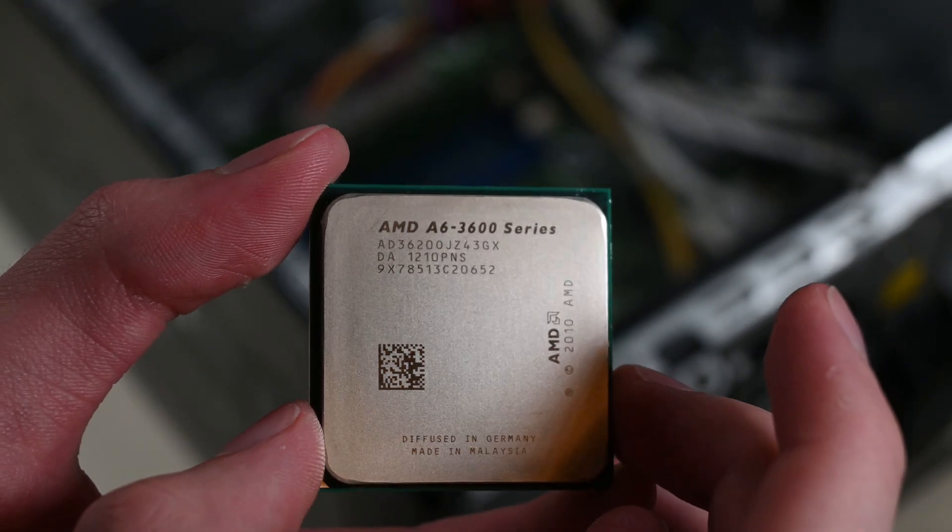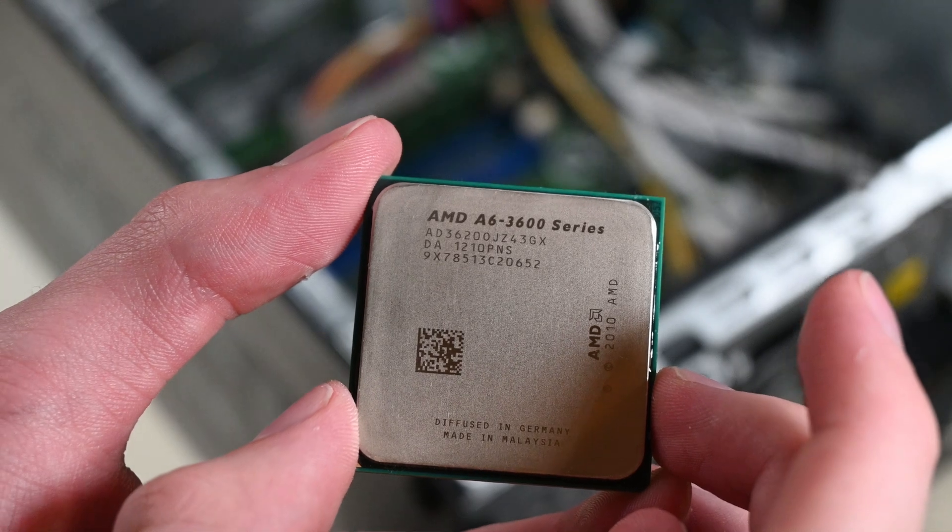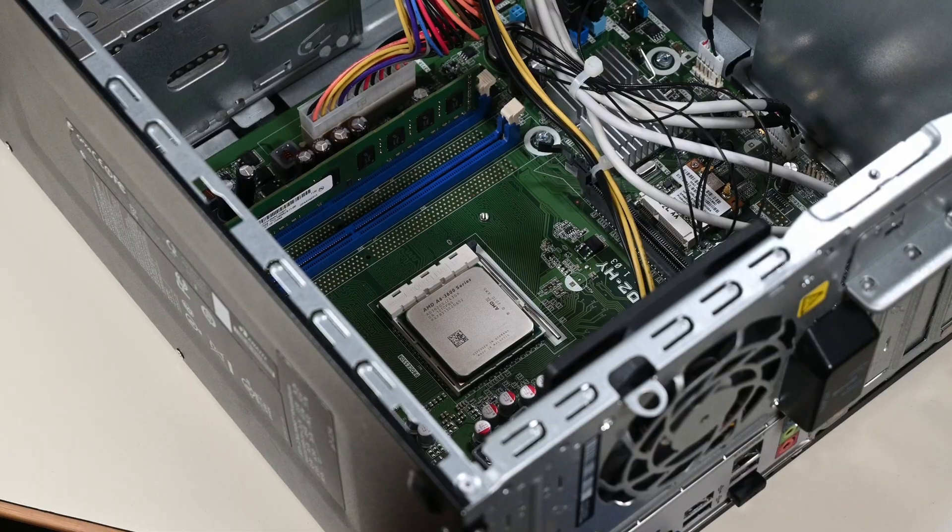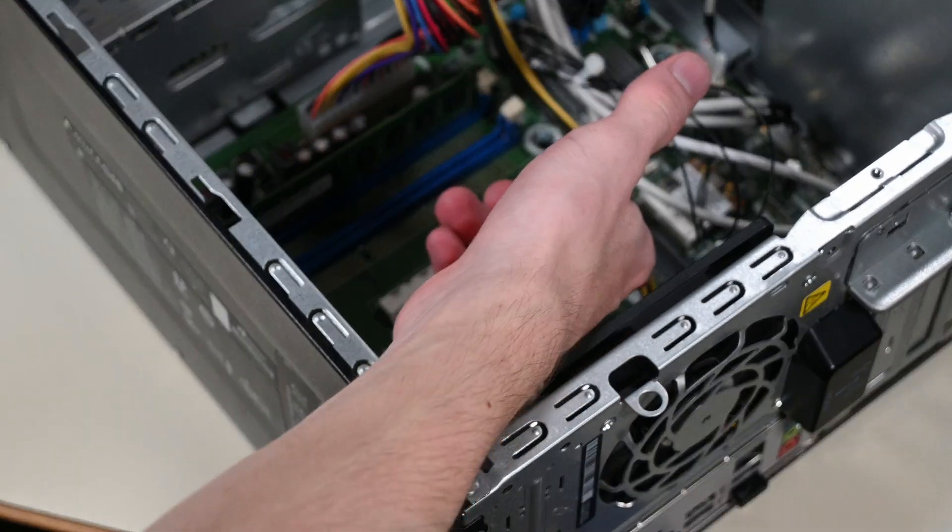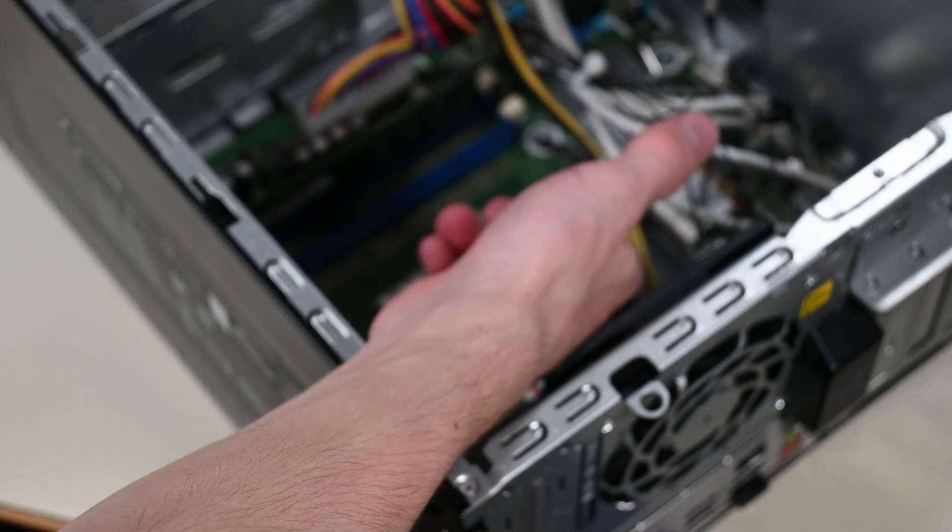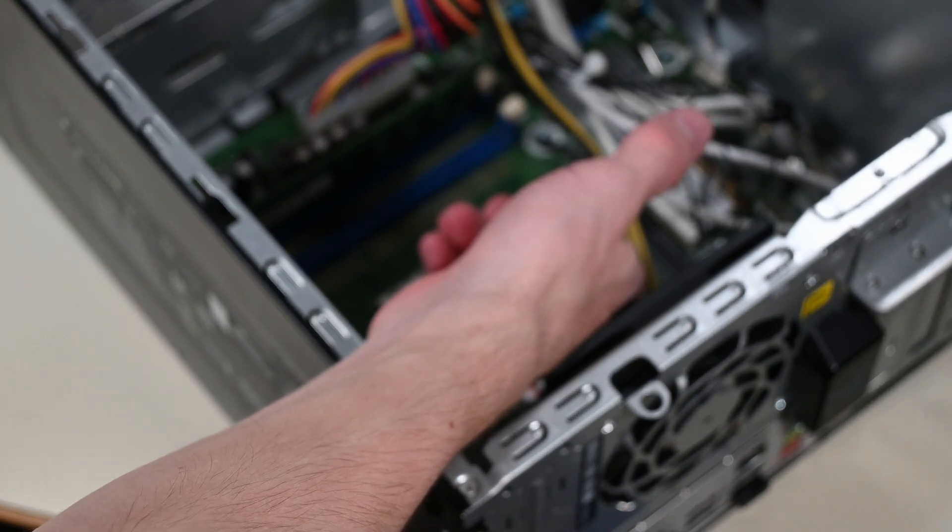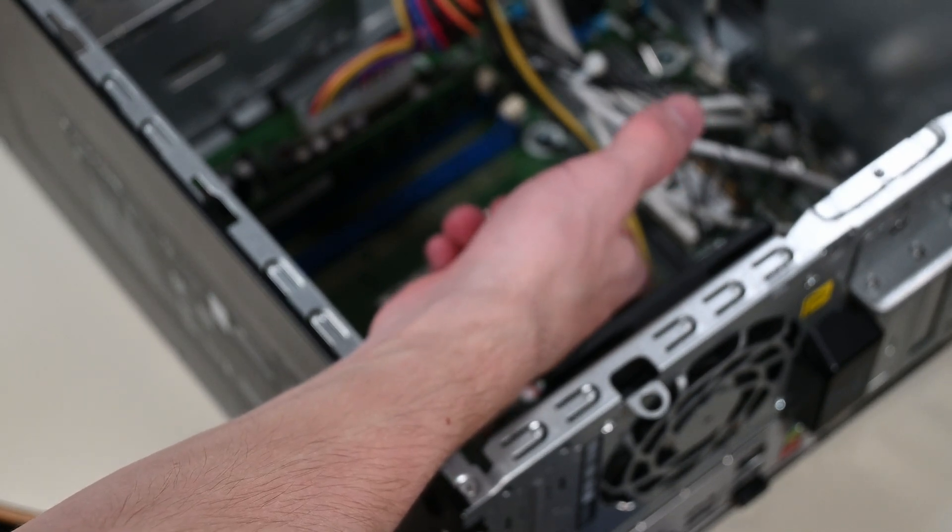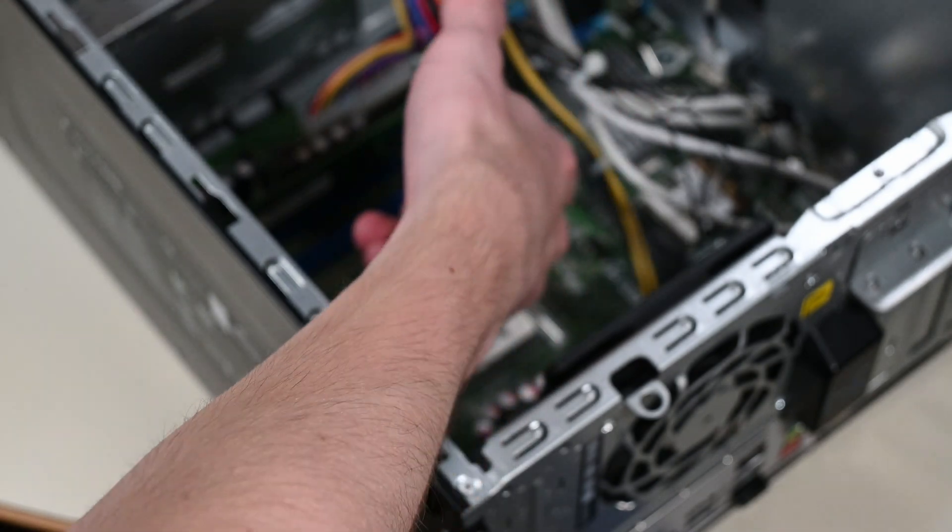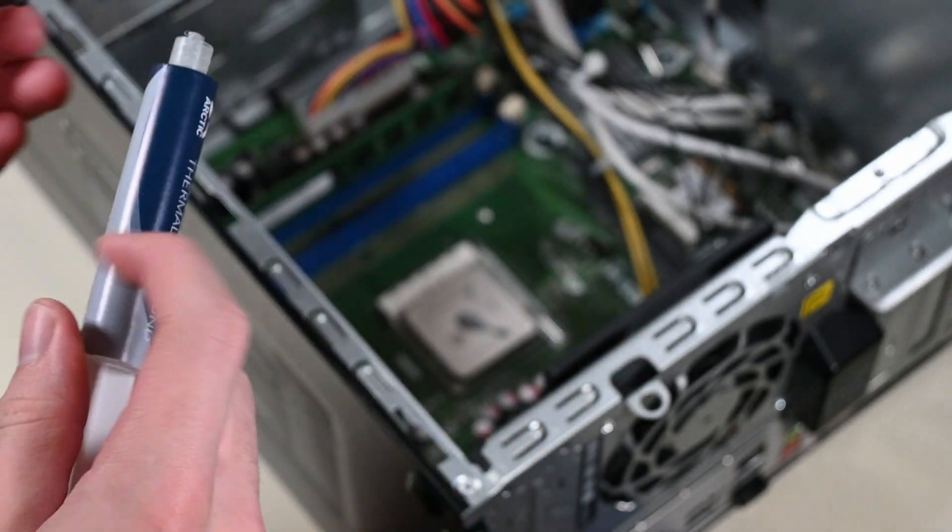Here you can see that this is an A6-3620, an okay CPU. Now we can apply the new thermal paste. I choose to use MX4 for these refurbs now, as it's relatively cheap at $11 for a 20g tube, and it supposedly lasts for 8 years before drying out, which is good for refurbed computers.